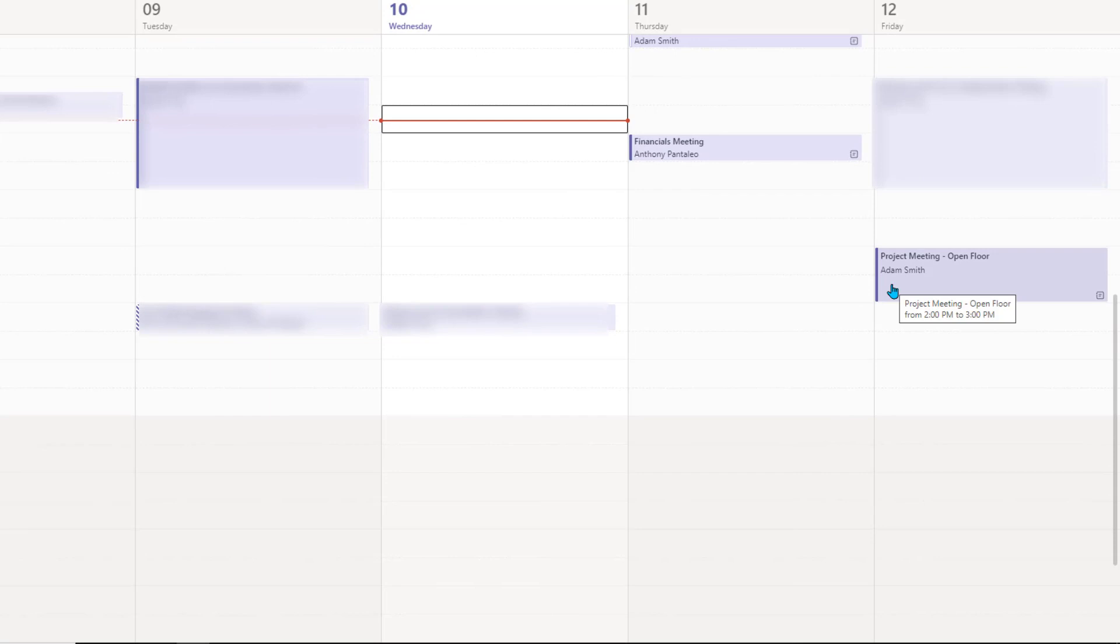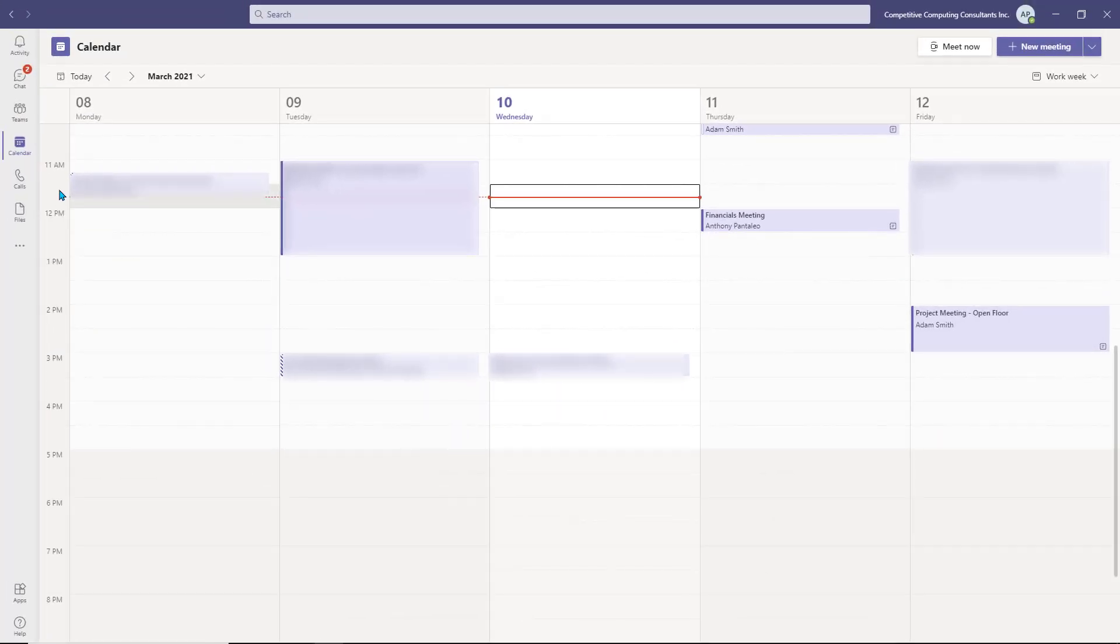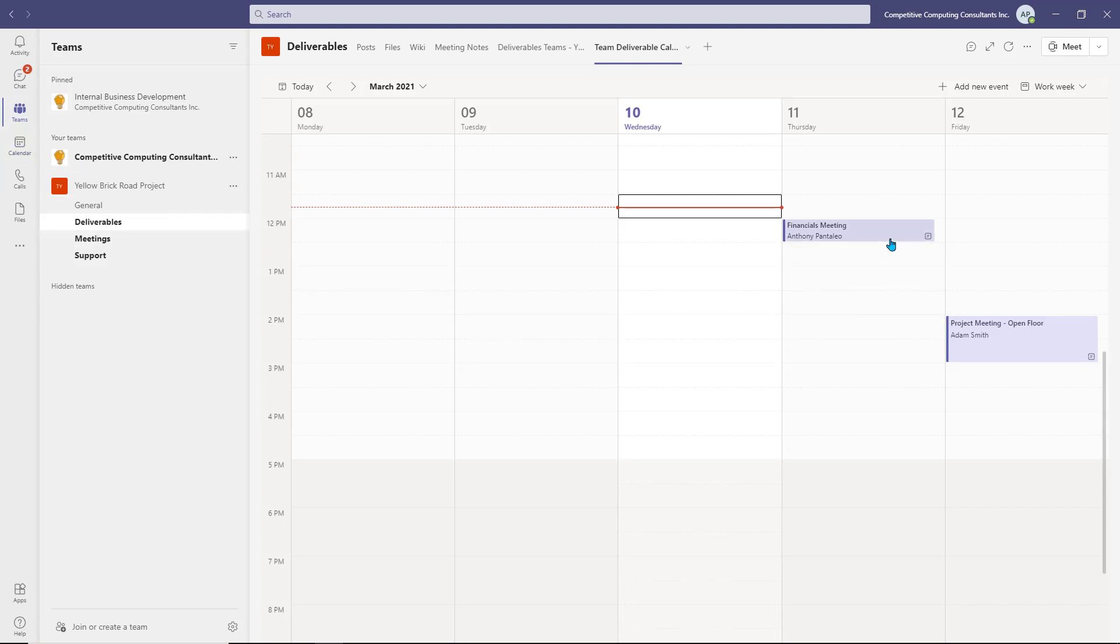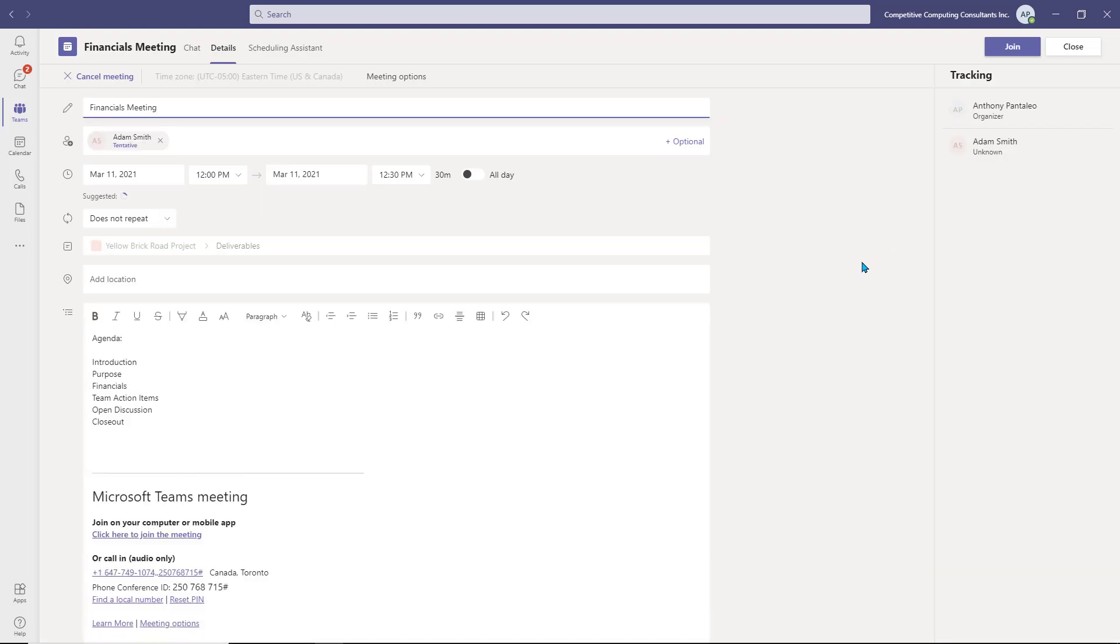Within the channel calendar, you can manage events that you personally created. Double-click the meeting you wish to edit, where you can change the title, add required users, edit the agenda, or even cancel the meeting.